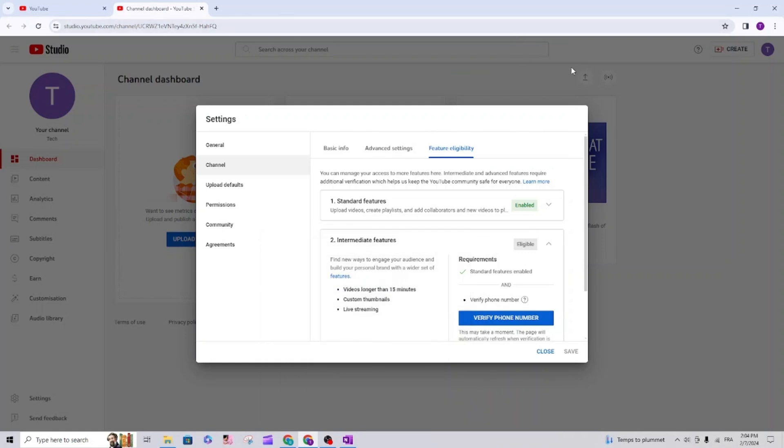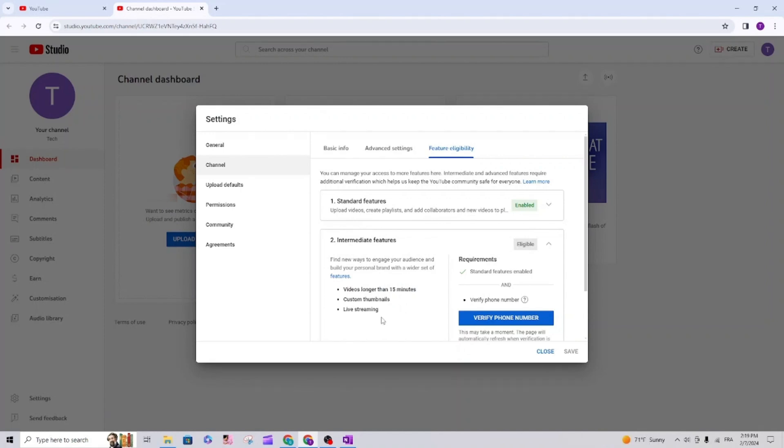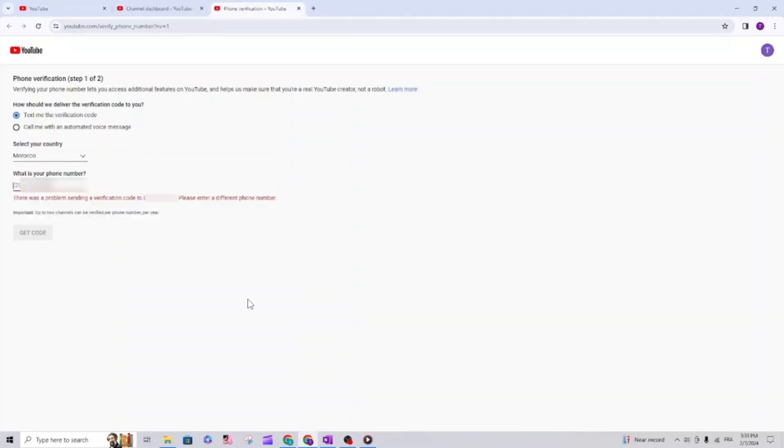Hello YouTubers, I hope you are doing great. Today I'm going to show you how to verify your phone number and enable the intermediate features for your channel so you can upload long videos, customize your thumbnails, and even do live streams. I will also show you how to fix the verification error that you get when you enter your phone number.